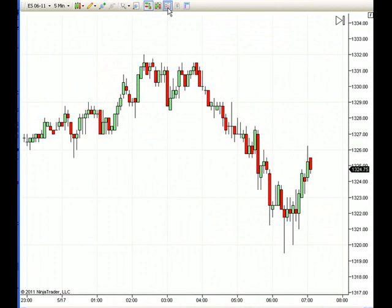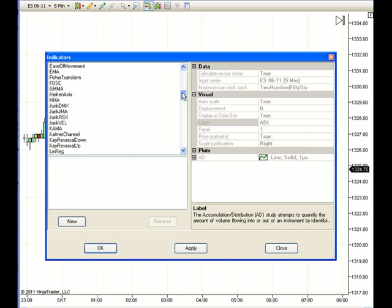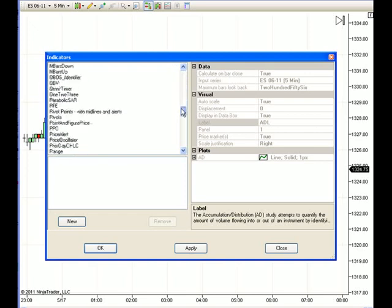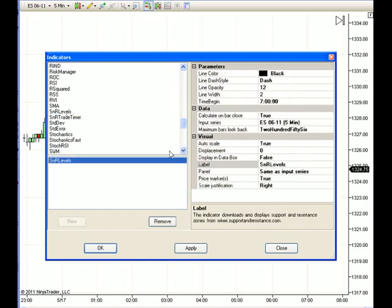Go to your indicator tab, and from the indicator window, find your support and resistance lines — Use S and R Levels. Double click on that. Let's just take a quick look at the different parameters. Because it's a proprietary system, there's really not too much to adjust.